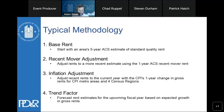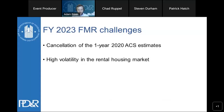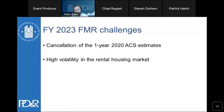For FY 2023, there are two related but somewhat distinct issues: the effective cancellation of the 2020 one-year ACS estimates by the Census Bureau, and high volatility in the rental housing market.